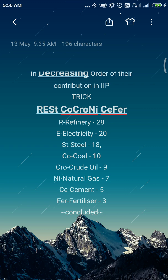CRONY: CR stands for Crude Oil — crude oil contributes 9 percent. N stands for Natural Gas — natural gas contributes 7 percent. C stands for Cement — cement industries contribute 5 percent. And F stands for Fertilizer — fertilizer contributes 3 percent. So we can see that the trick REST CO CRONY CIPHER is in decreasing order. Refinery contributes maximum at 28 percent of the eight core industries — not 28 percent of the total IIP, since the eight core industries only contribute 40 percent to the IIP.